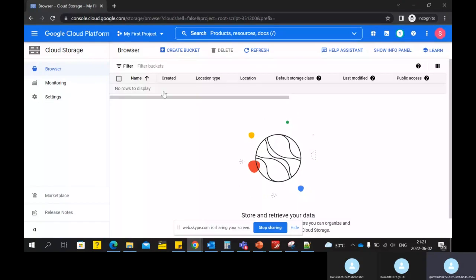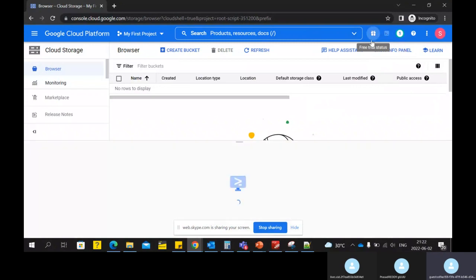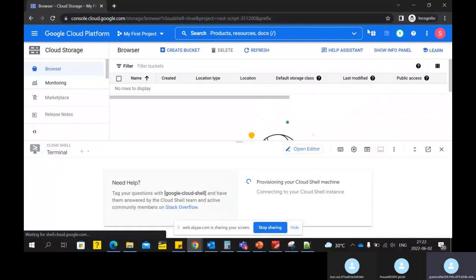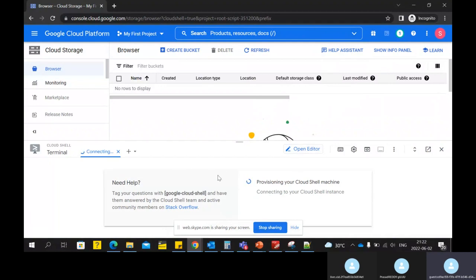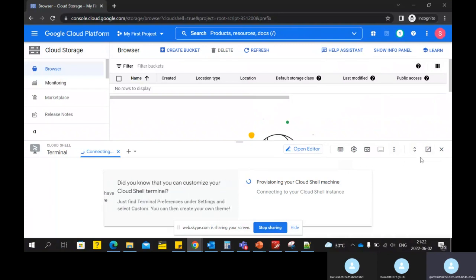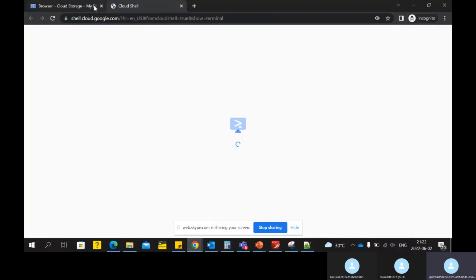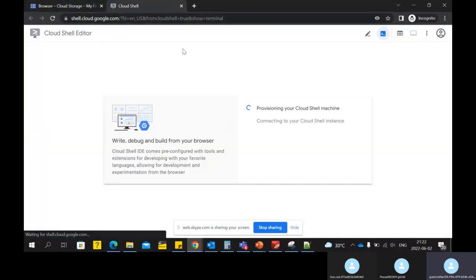I don't have any buckets right now. Let's create a bucket using a Cloud Shell command. Go to the top — this icon lets you activate your Cloud Shell. Once you click on that, you'll get this editor. You can open this editor in a new window because it's a very small screen and you cannot work comfortably here.